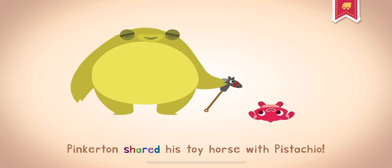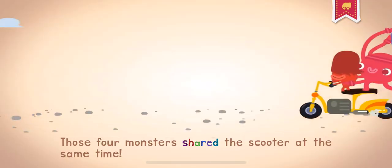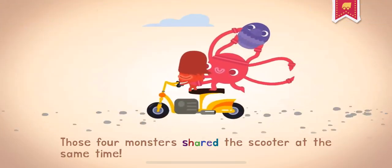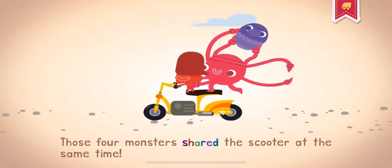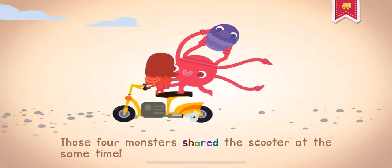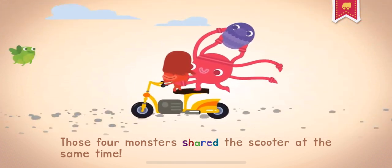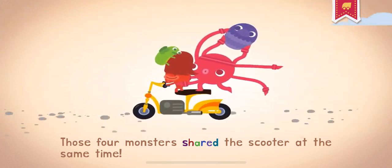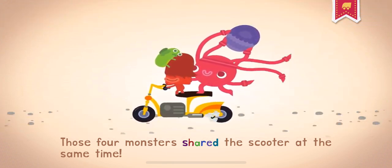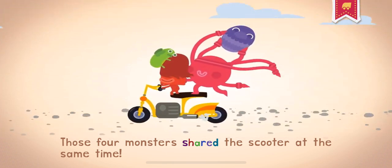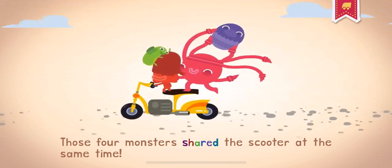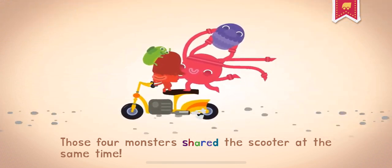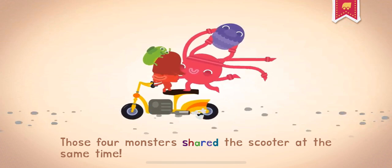Pinkerton shared his toy horse with pistachio. Those four monsters shared the scooter at the same time.